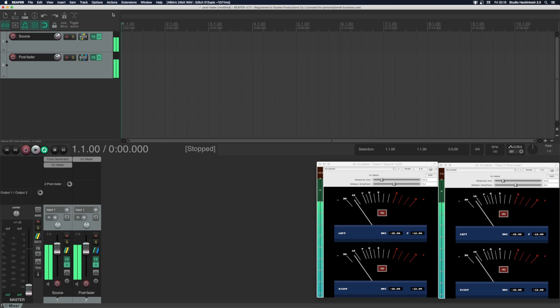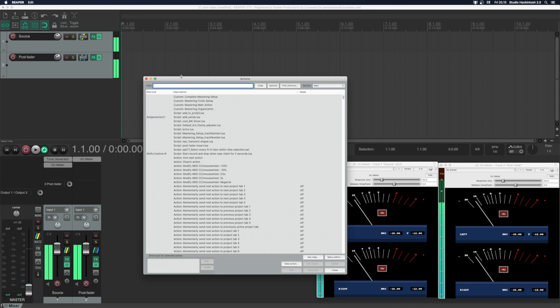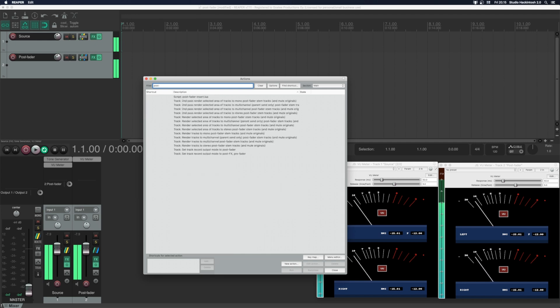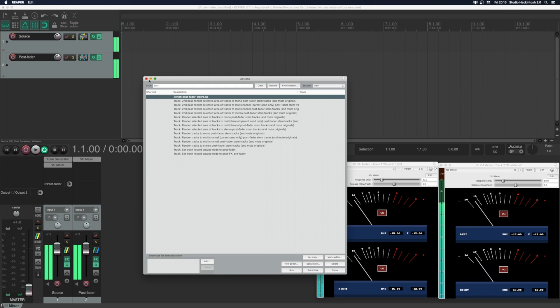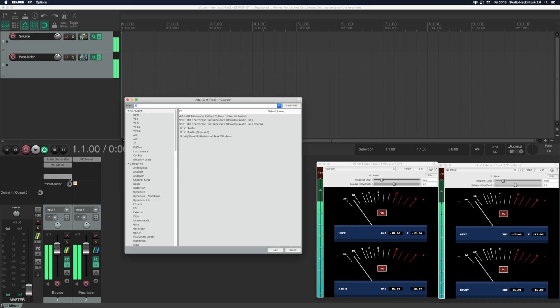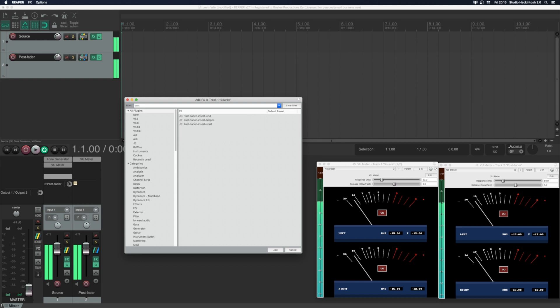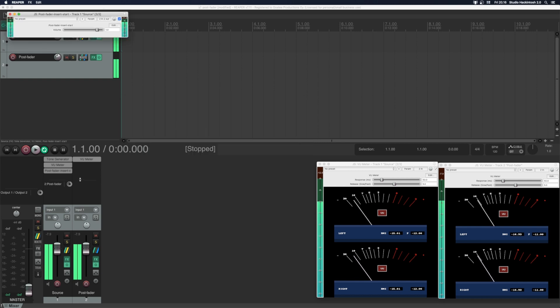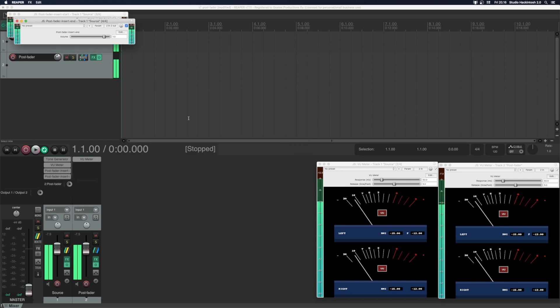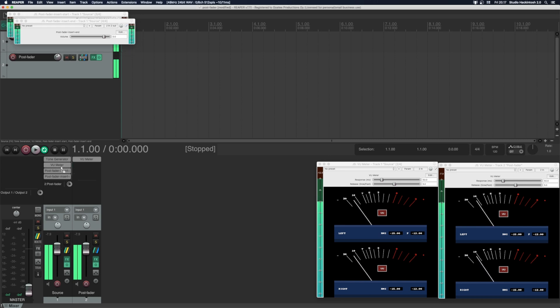Go to actions, show action list, search for post fader and run the script. Next insert post fader start and post fader end to your channel strip. Put the plugins you want post fader between these plugins.